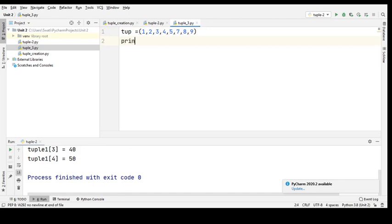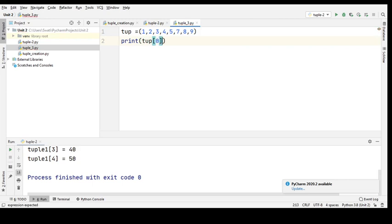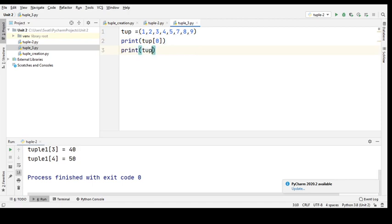Once I do that, I'm going to take a print statement. In my print statement, I'll just take the tuple name — that is 'tup' — followed by the indexing in square brackets. Then print the tuple name at index 1, then print at index 2, then print at index 3.